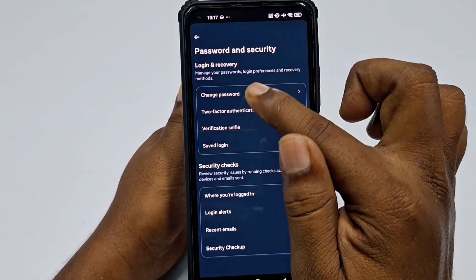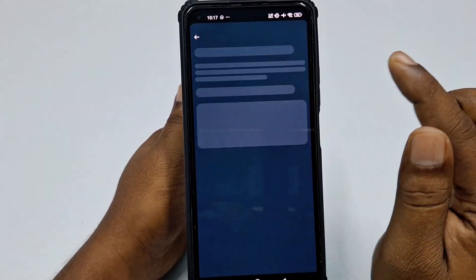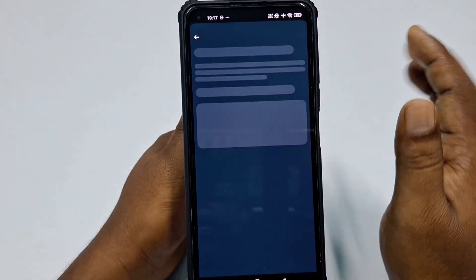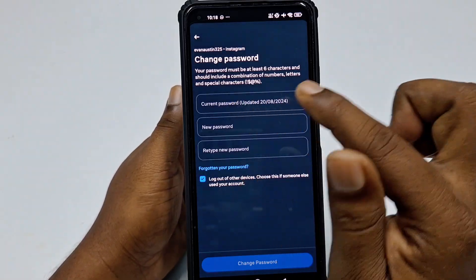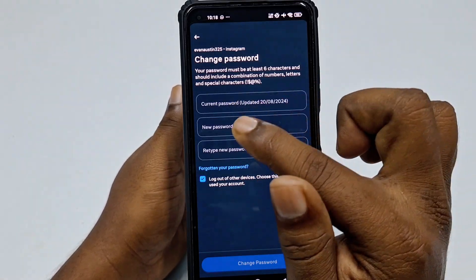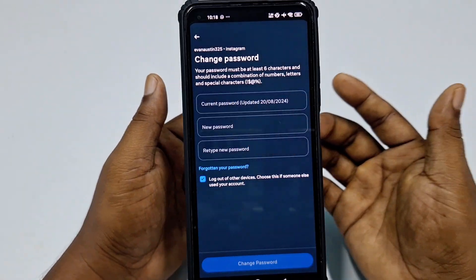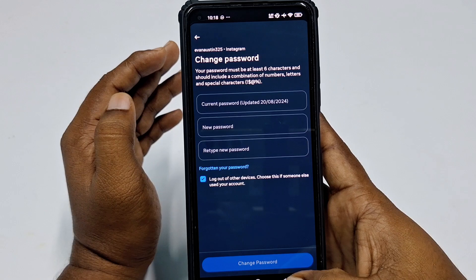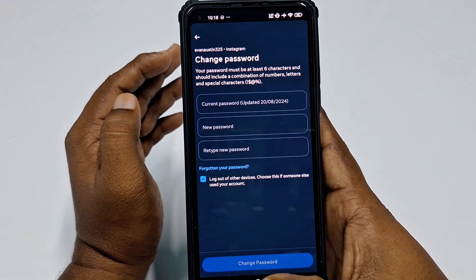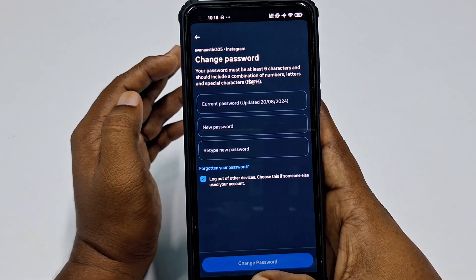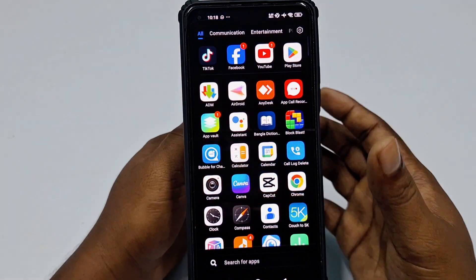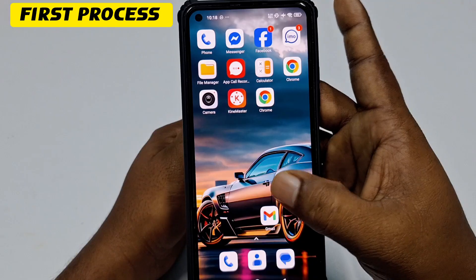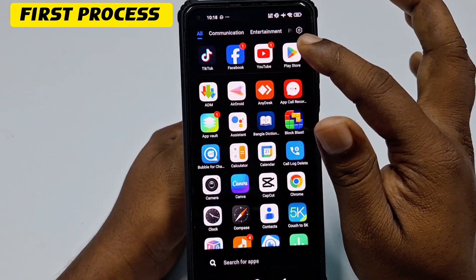In Account Center, click Password and Security. You will see there is only a Change Password option available. If you try to change it, you need your current password and a new password — but since you don't know your current password, you can't use this. So let's go to the first process.